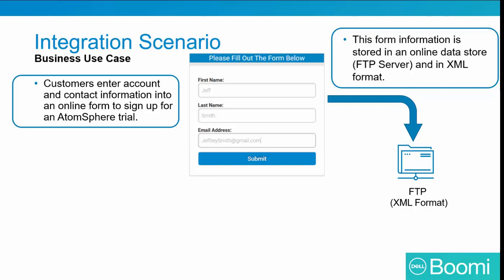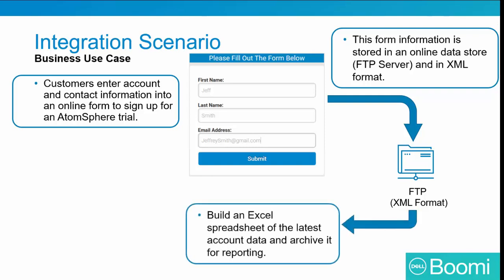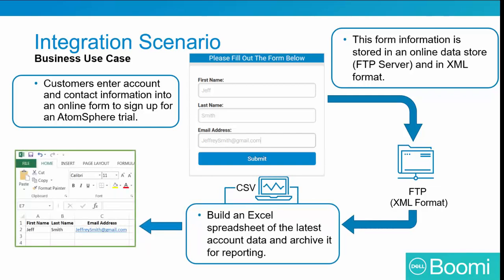The files we'll be bringing into the process are on Boomi's own FTP server, which we'll be connecting to. We'll build an Excel spreadsheet with the latest account data and archive it on our server for reporting. Excel cannot read XML, so we need to convert the XML data to CSV format before saving it to our server.